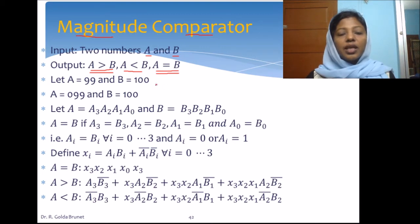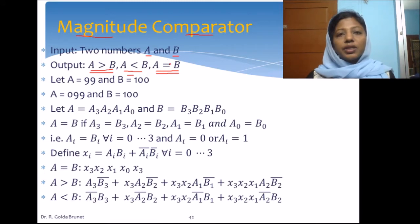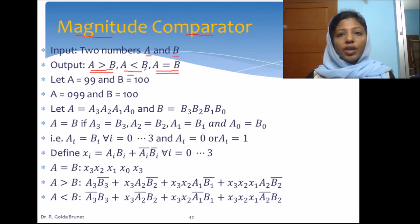Similarly, if we want to find whether A is less than or equal to B, either the less-than result or the equal-to result will be true, so we can pass the result of those two operations through an OR gate to get the final result of A less than or equal to B.